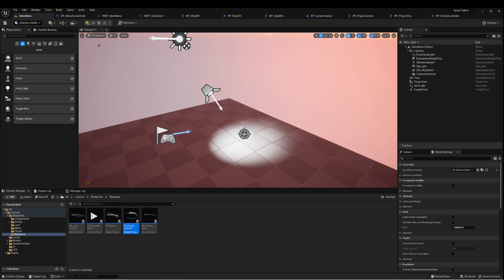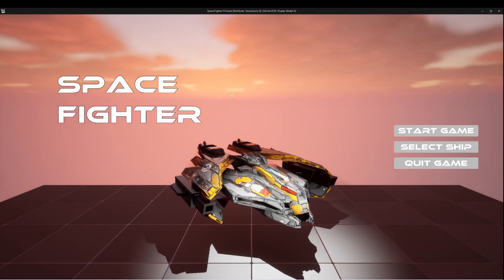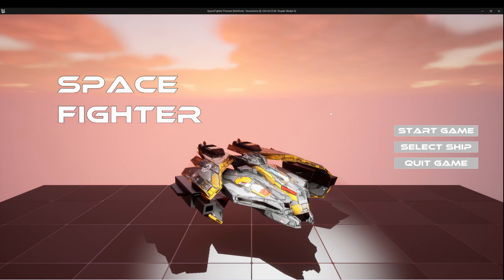Let's start by showing you how it works and how it looks when it's working, and then I'll go through and break it down step by step. When I press play, I start at this menu screen — my main menu level. It's got the name of our game, Space Fighter.